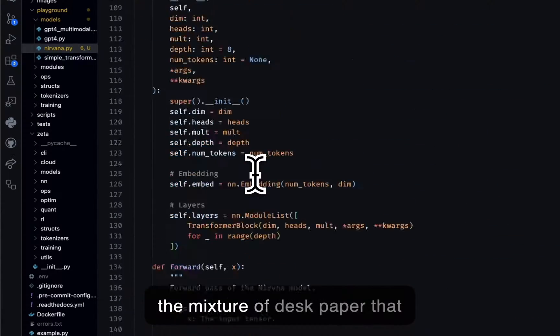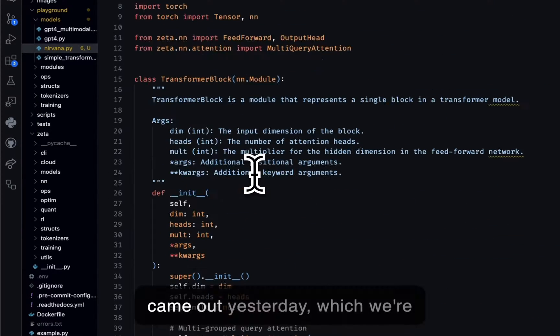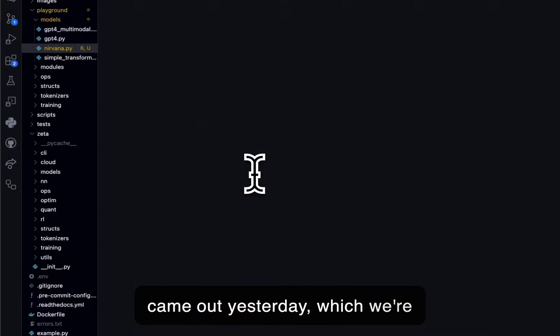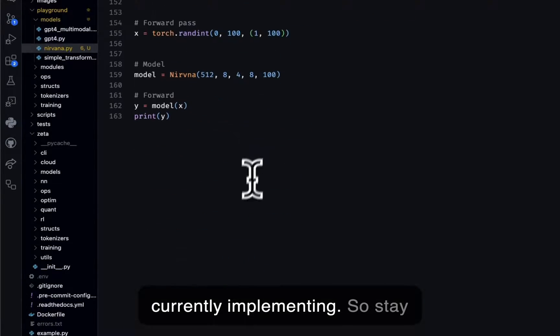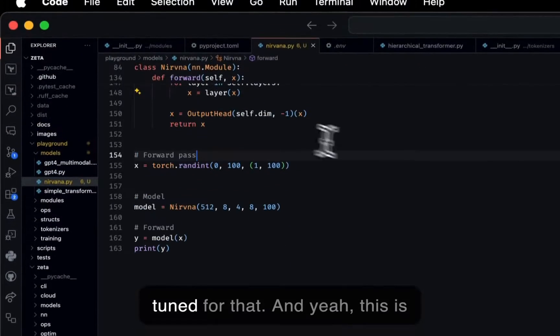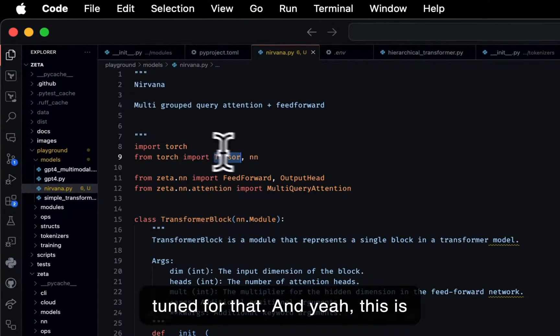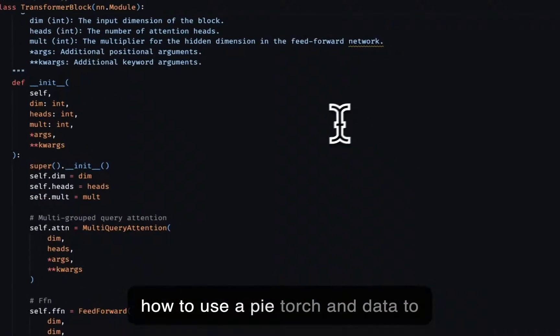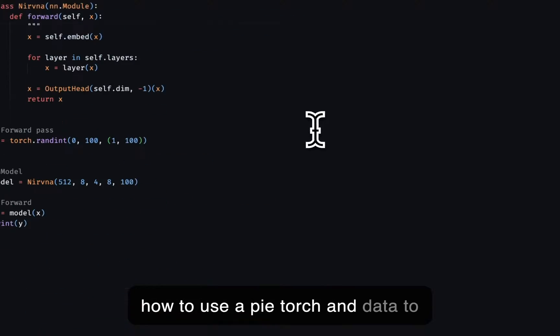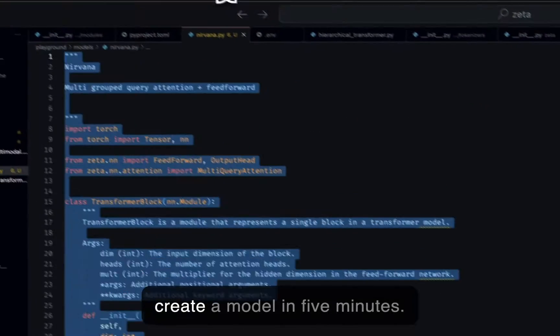And then there's also the mixture of desks paper that came out yesterday, which we're currently implementing, so stay tuned for that. And yeah, this is how to use PyTorch and Zeta to create a model in five minutes.